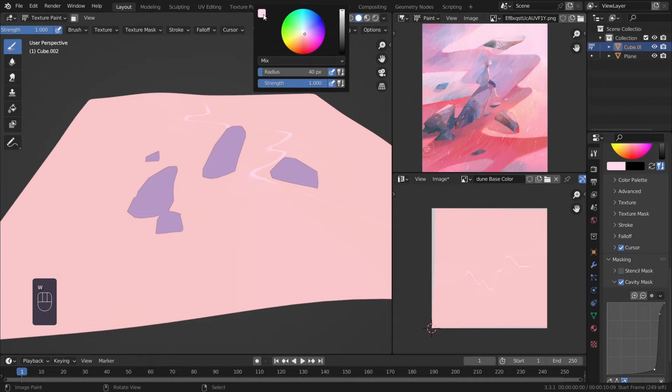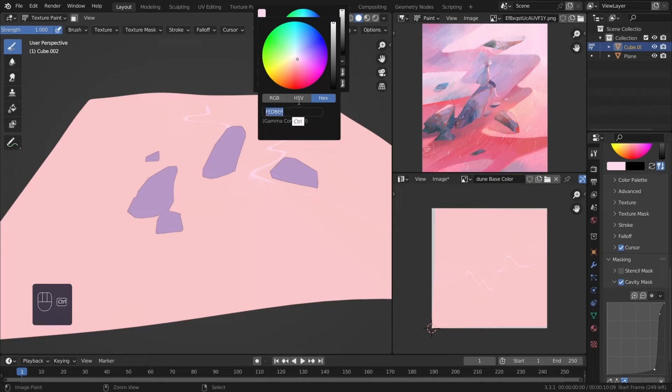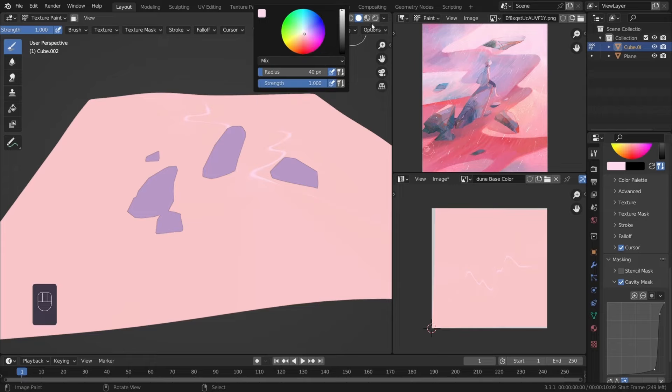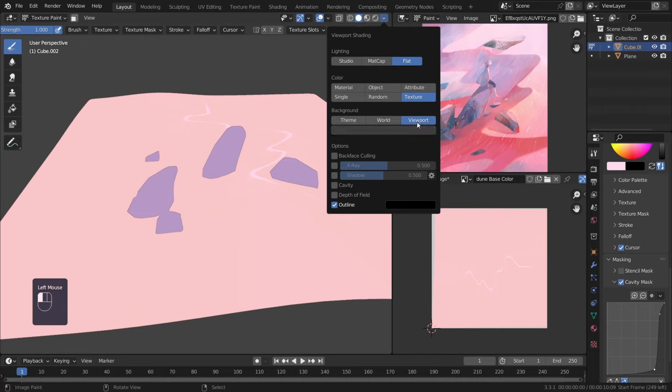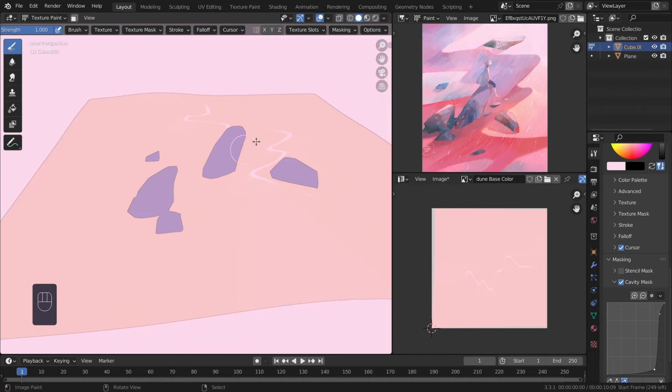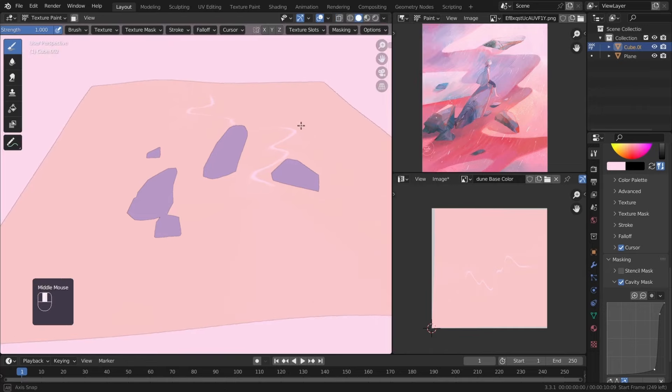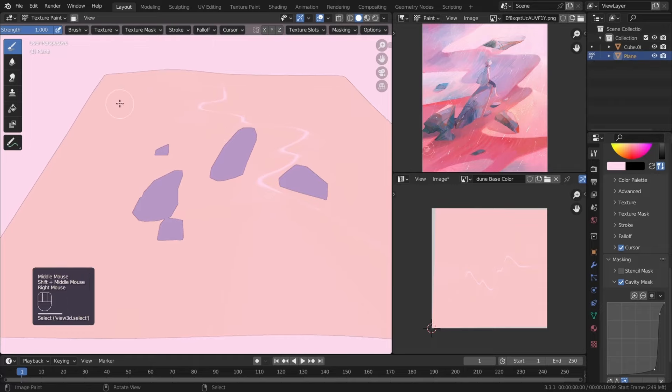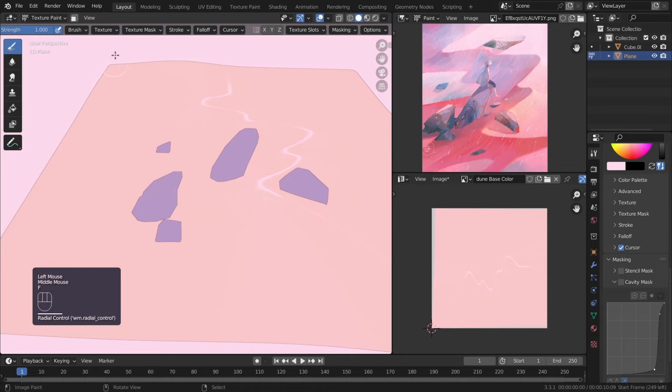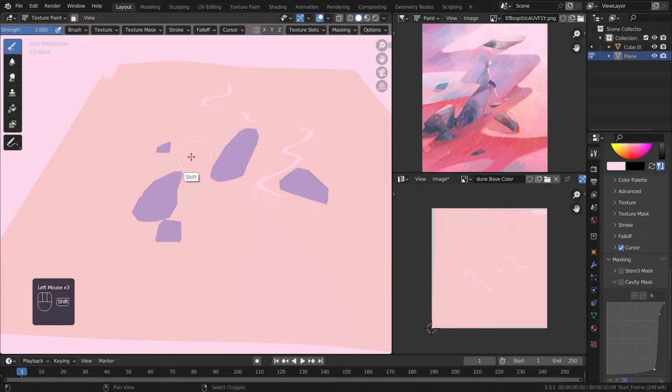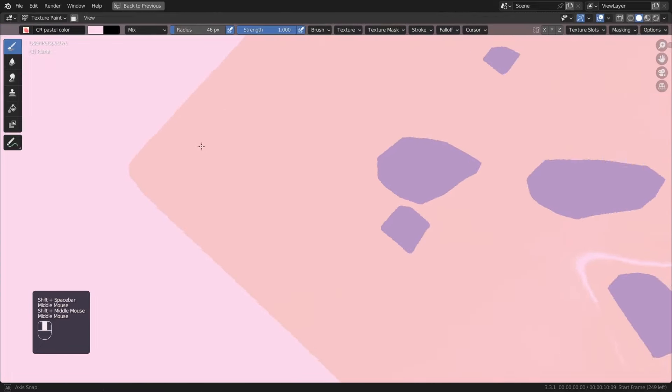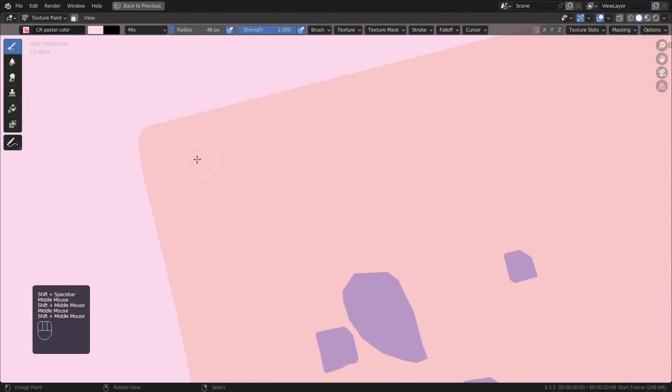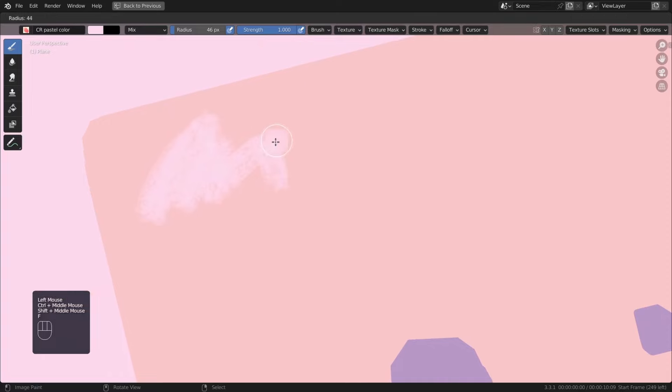To sample a color you can hit S and hover around to target a certain color and release to pick one. I am going to copy the hex code for background. Deselected the cavity since I don't need it while painting. I will uncheck the outlines as well.